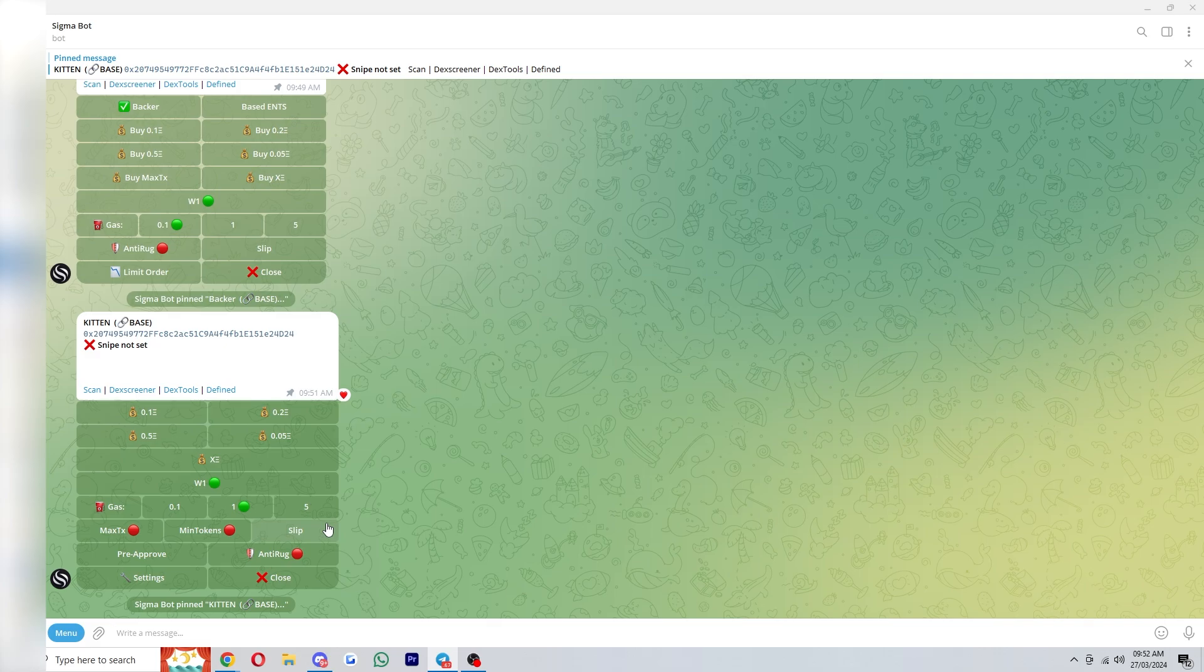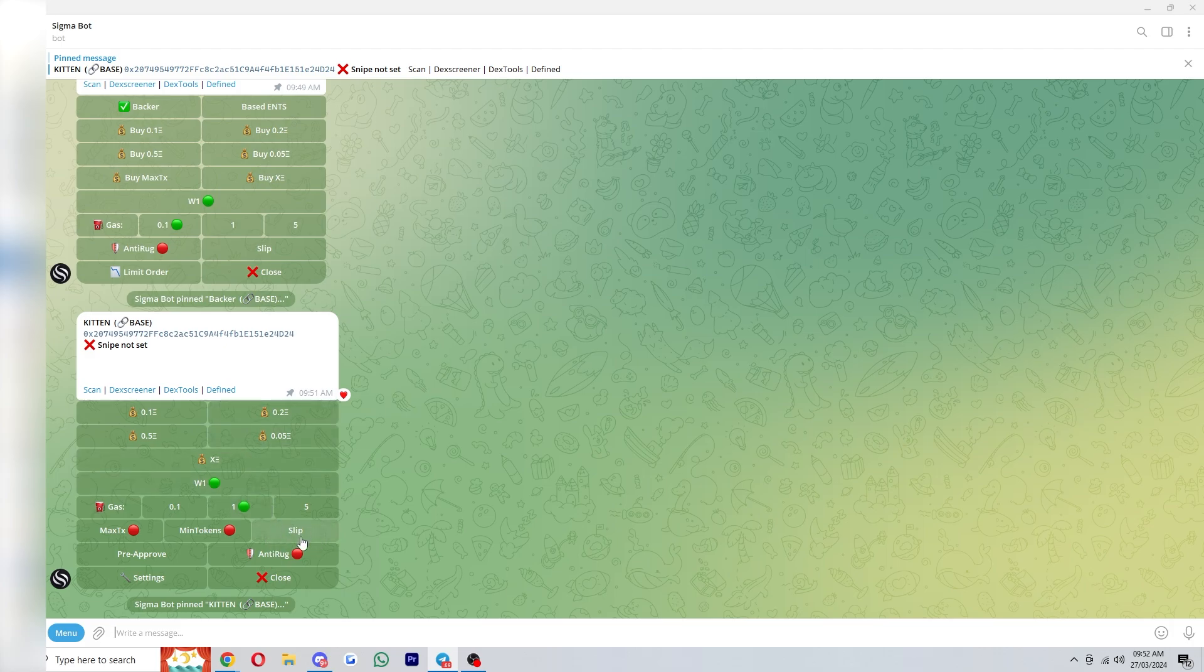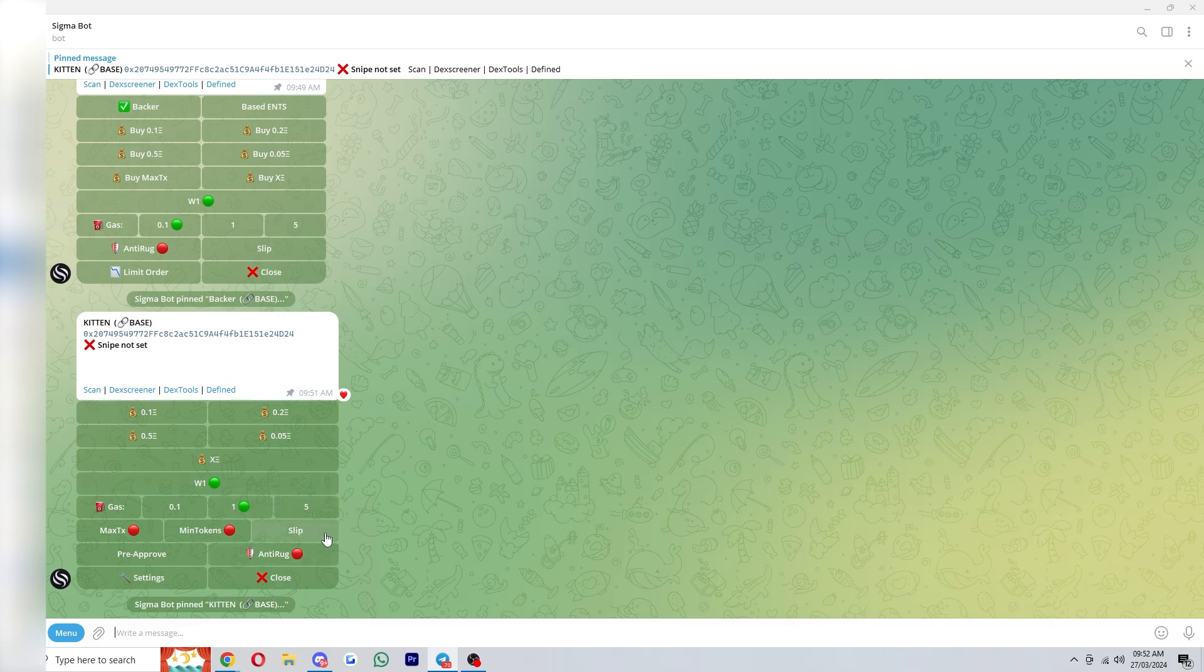What I like to do is go for smaller less hyped launches and I set the slippage to a hundred. But of course if you don't want to risk that you can drop the slippage down lower but it may mean that your snipe will fail. Other than that those are pretty much all the settings that I have set for Sigma bot.